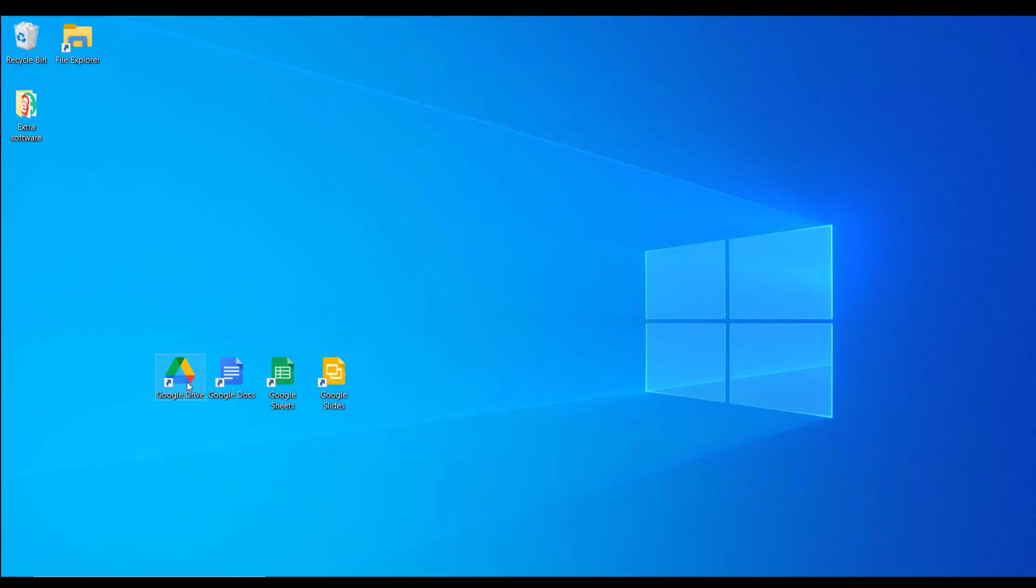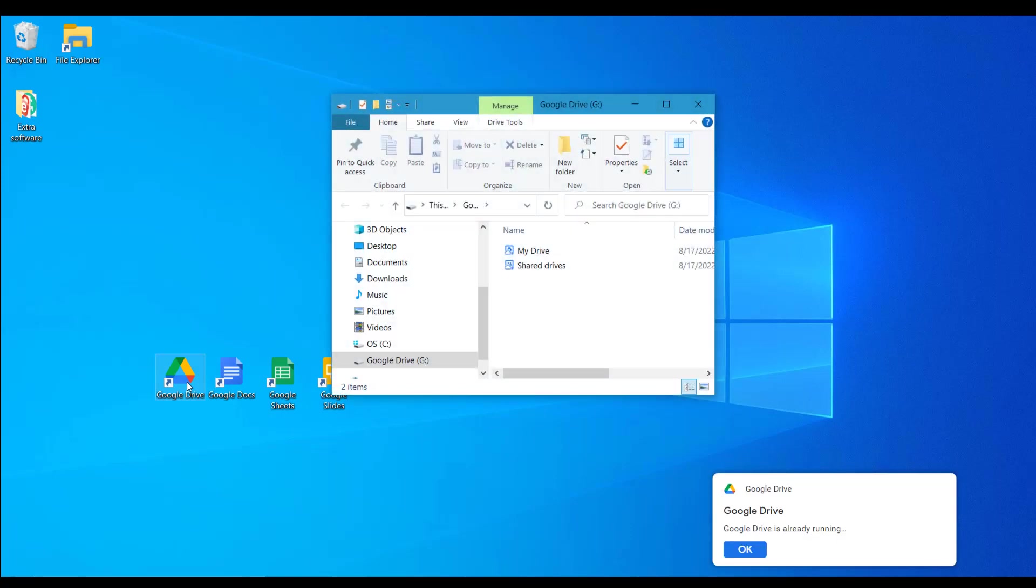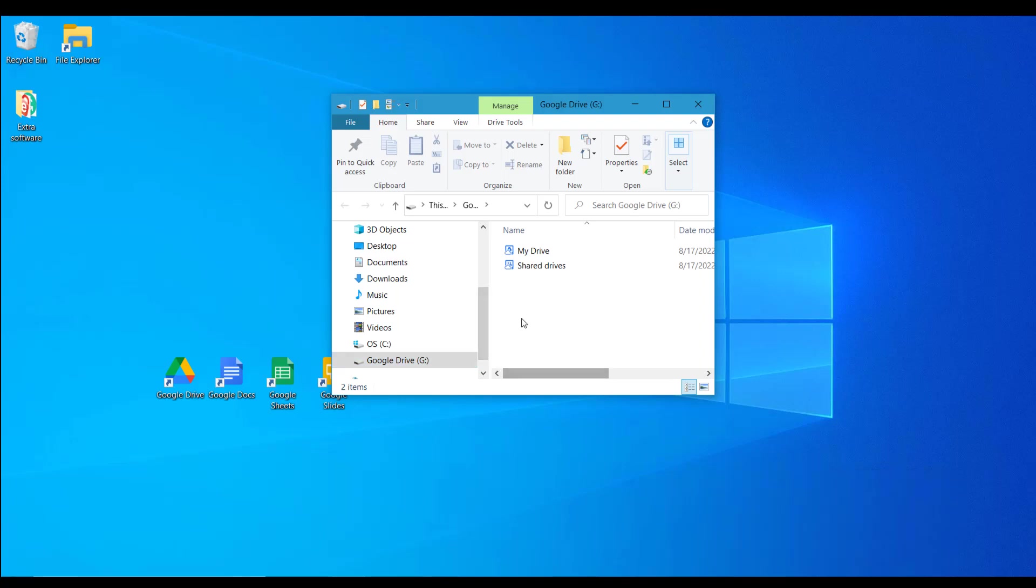When you install the Drive desktop application, a new local drive called Google Drive is created in your file explorer. Any files you move or copy to this drive will be stored in the cloud. When you open Google Drive in your web browser, your files are stored in this drive and will be accessible.